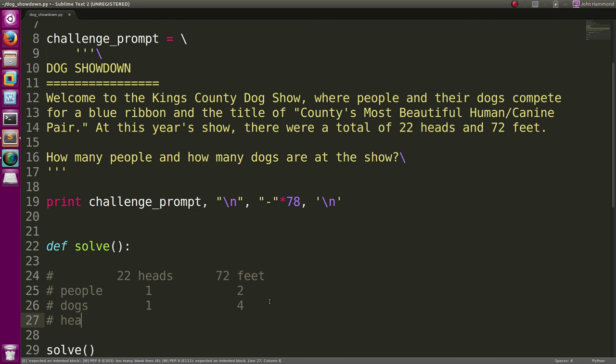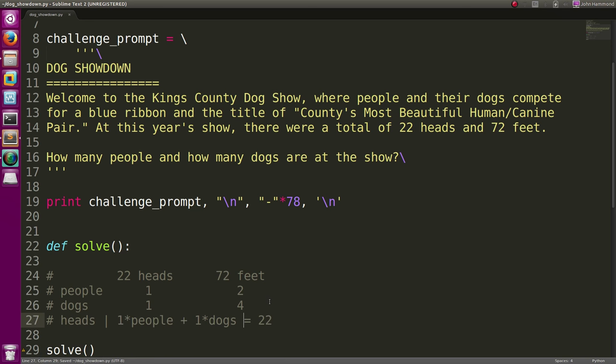So if we had heads for that equation, it's pretty much like the coefficients there. One times the number of people plus one times the number of dogs is going to give us 22 heads, right? So it's like the number of people plus the number of dogs.